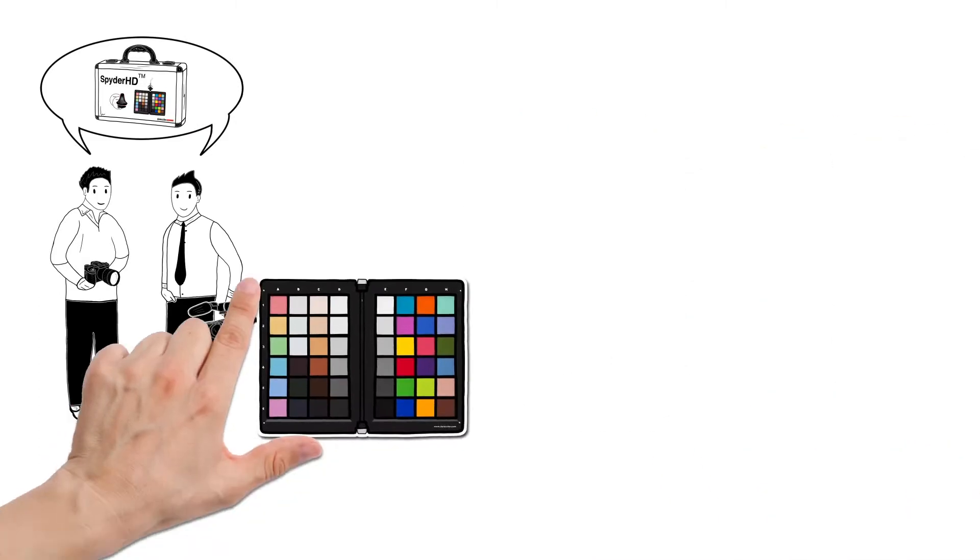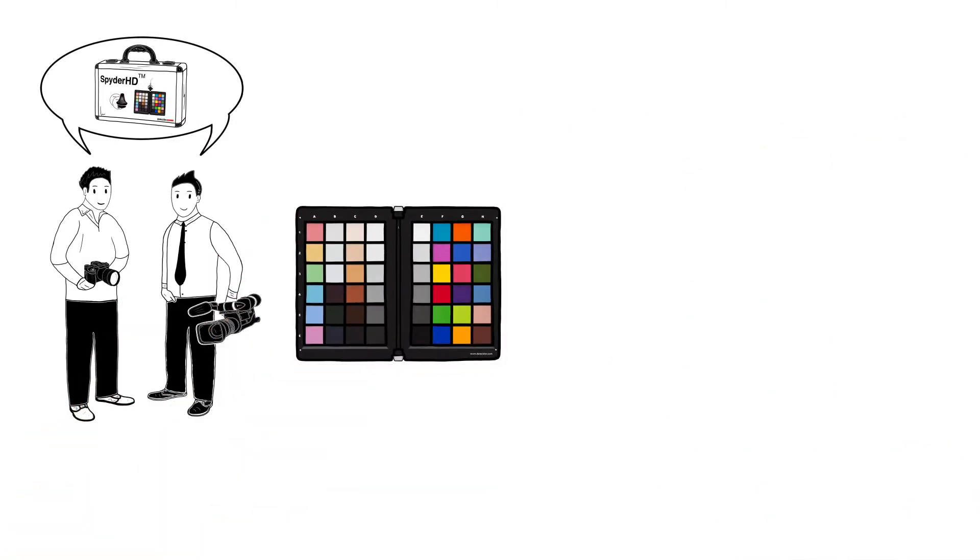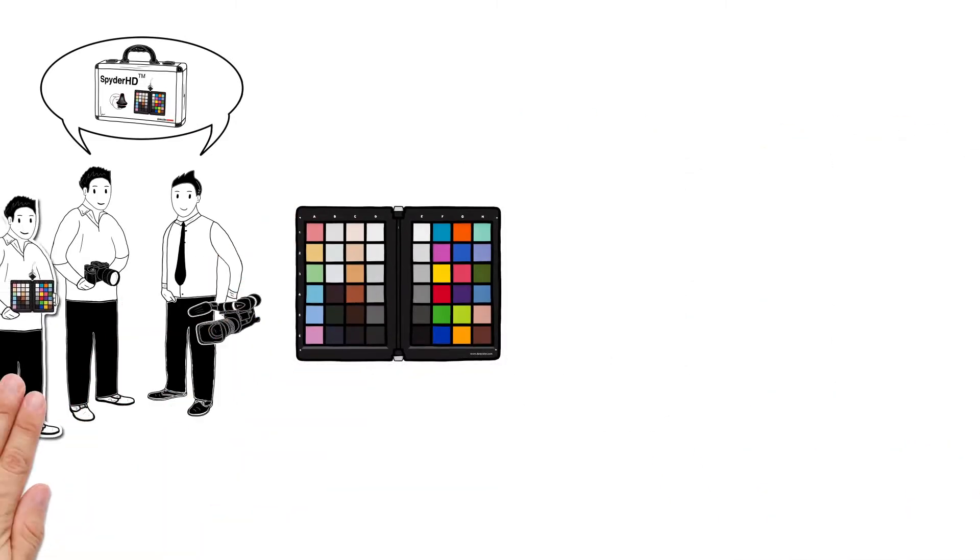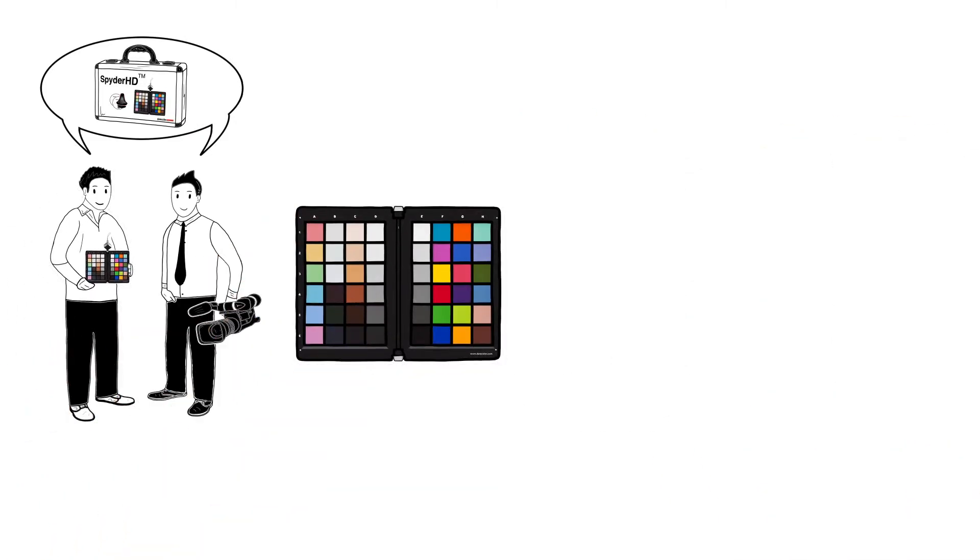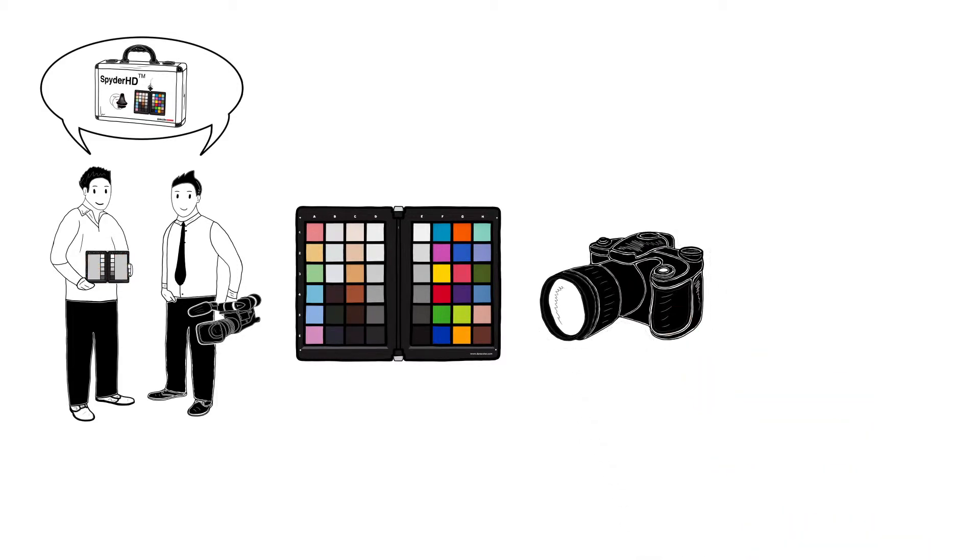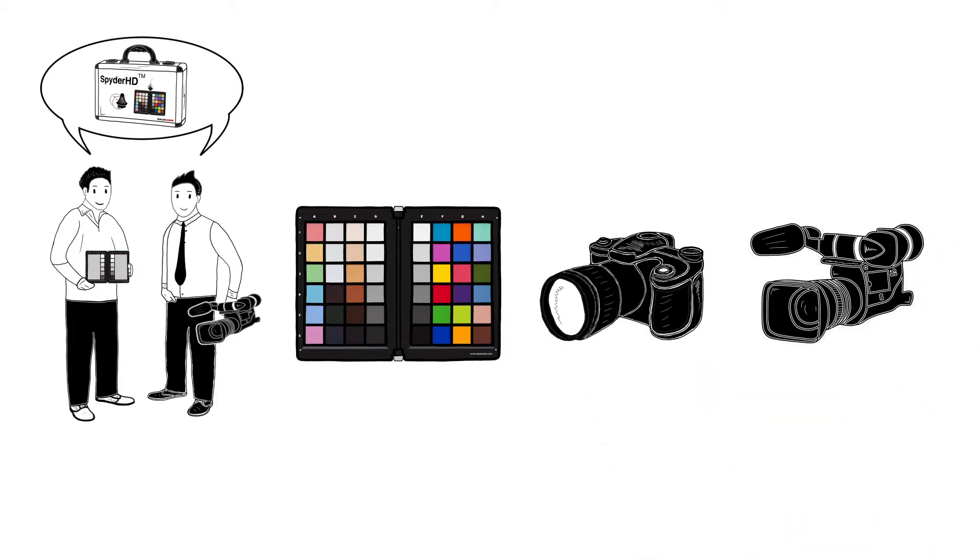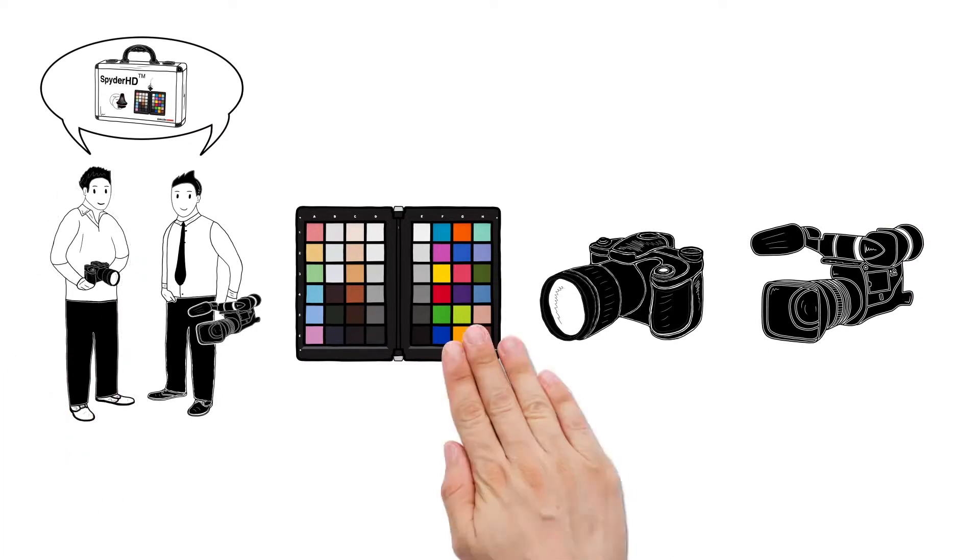Spider Checker is also used as a reference tool during production and provides precise white balance and colour correction for cameras, both on single and multi-camera productions. Both tools help our videographer and photographer get the best results.